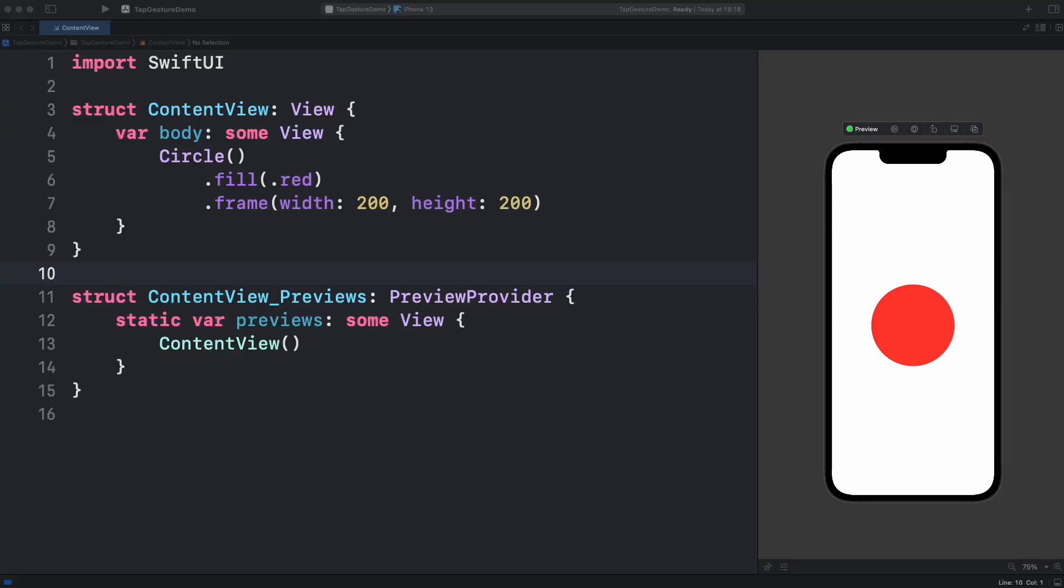Capturing this event in SwiftUI is even easier. Let's implement all the different ways to do a tap gesture in SwiftUI in the following demo. We have a red circle view, let's change its color to blue when we tap it. Now the question is, how to do that?